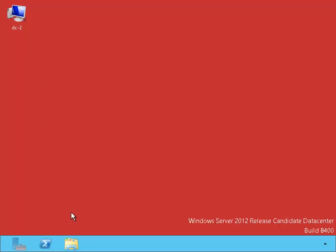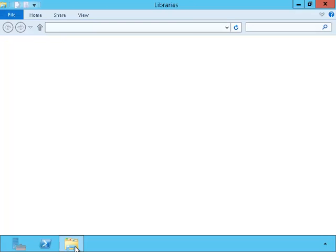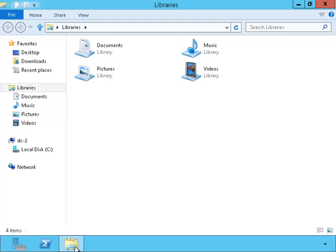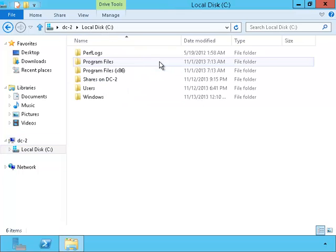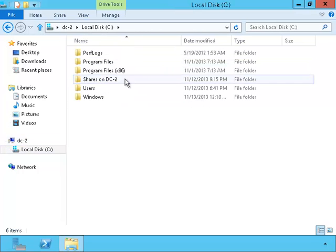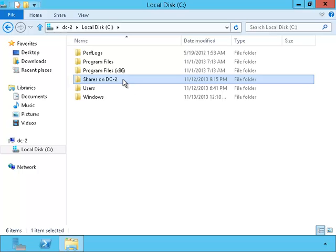The goal of this video is for us to set up a replication group that will replicate information between DC1 and DC2. Let's take a look at the folder shares we currently have on DC2.